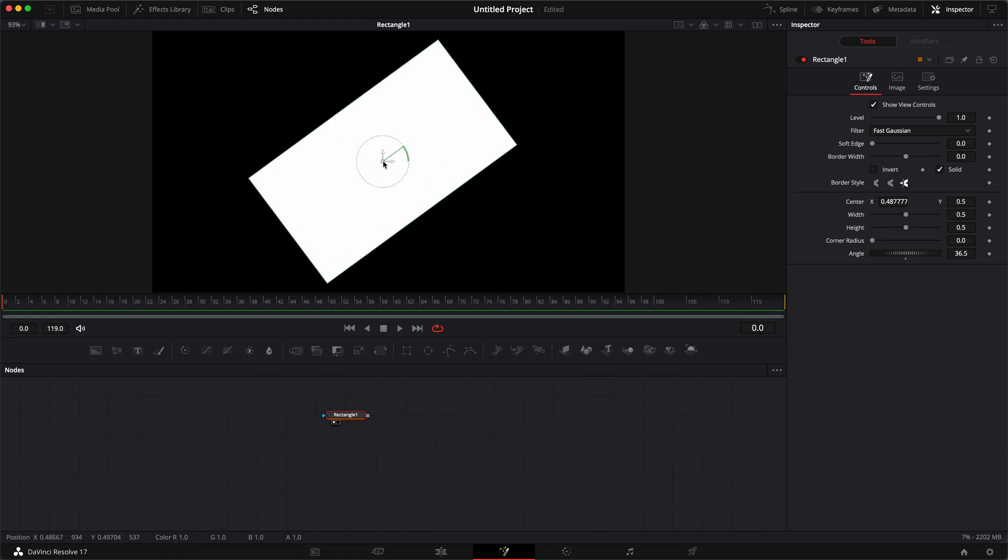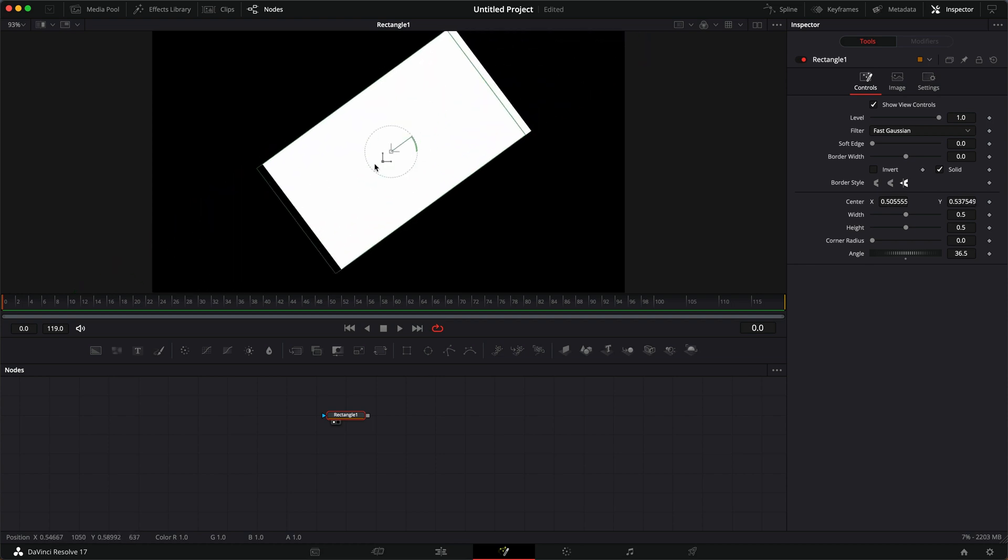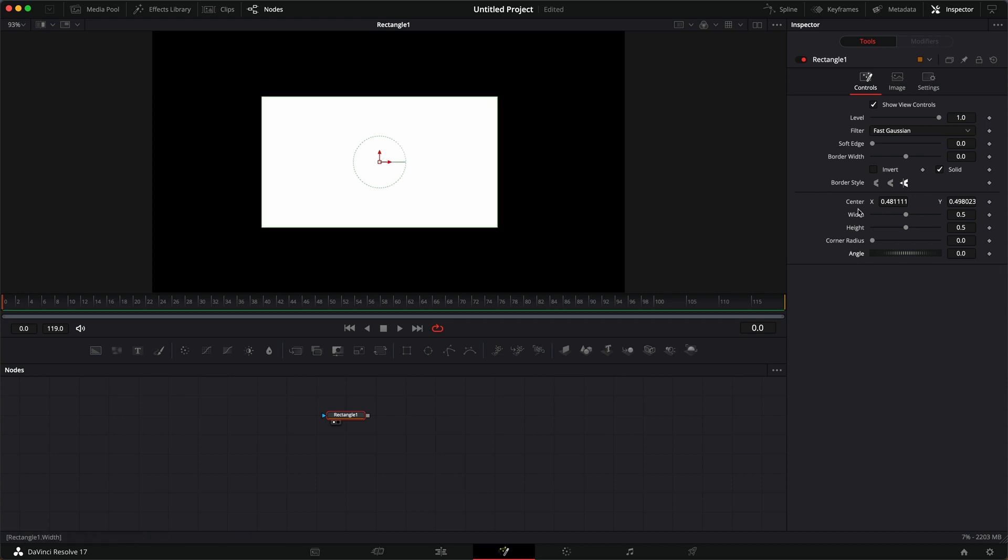I can grab the center of this and move it into an angle, whichever angle I want, which is fine for animating. But if you want to be precise, there's a couple of different ways you can go about it.